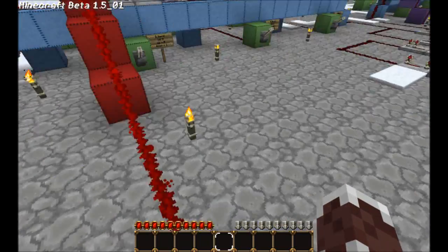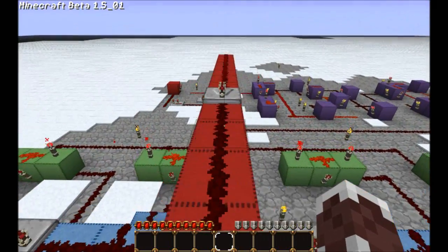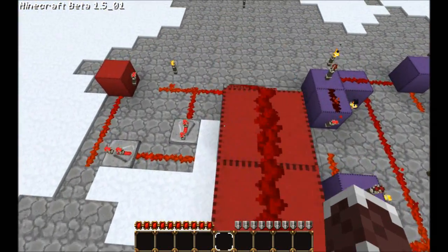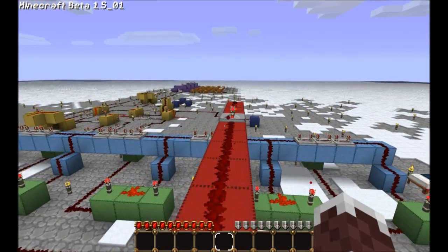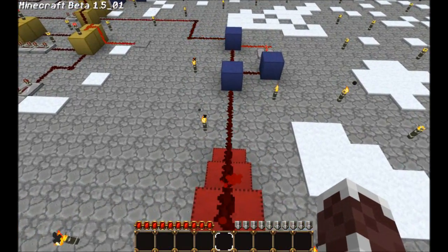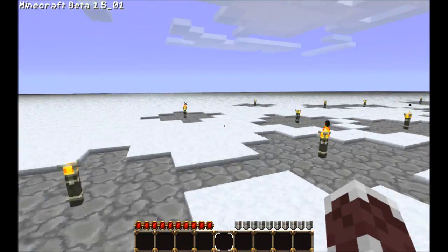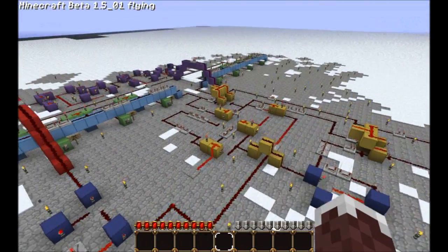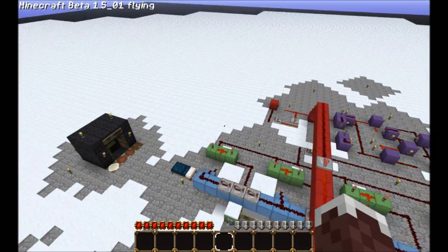A bit of housekeeping: I'm using Tykan's test world and also using zombies flying and running mode, so I can run and fly to wherever I want to be.